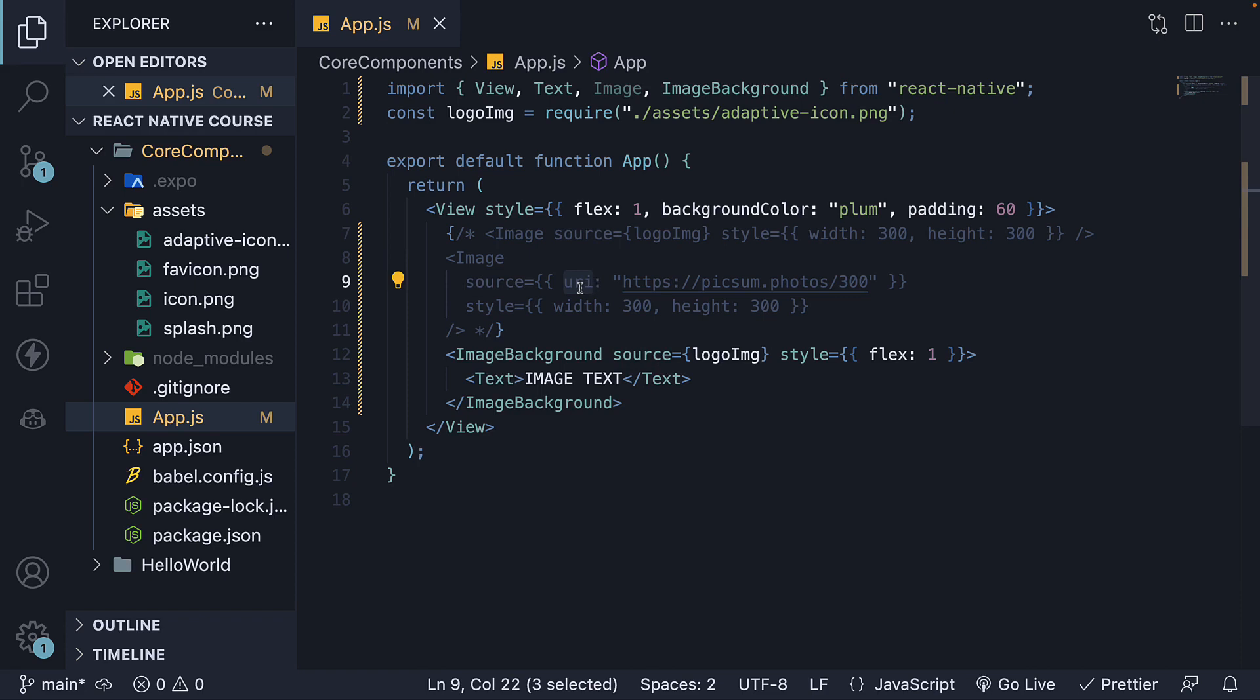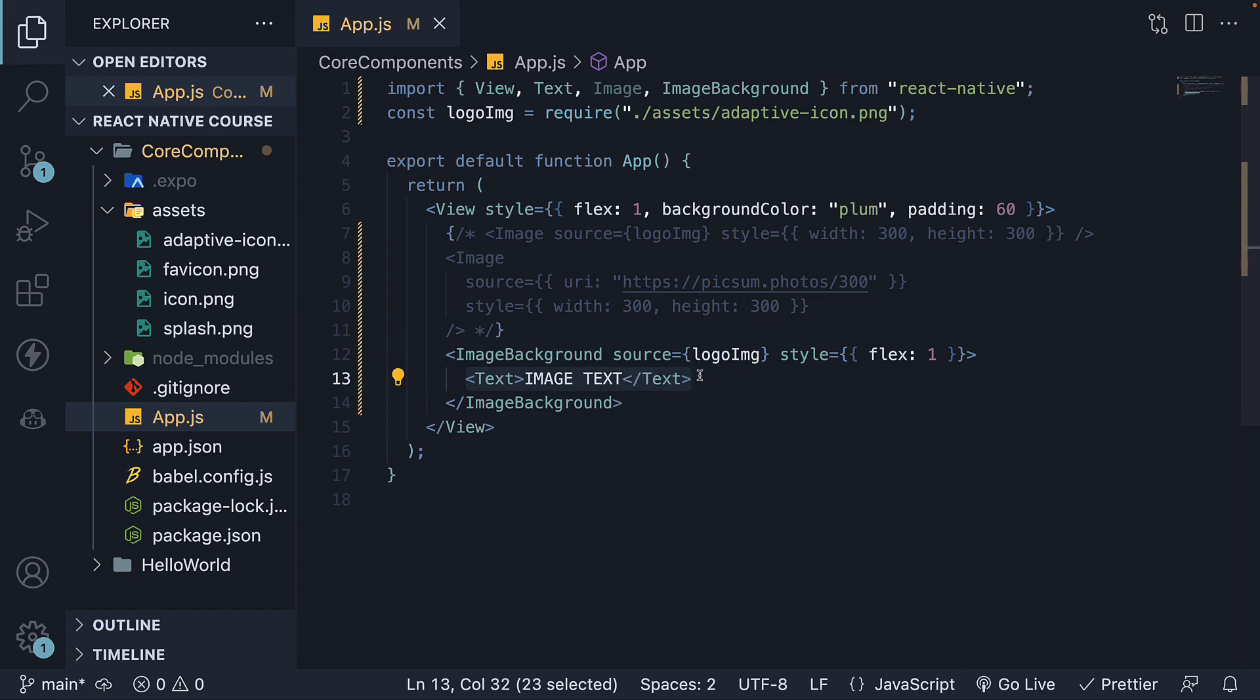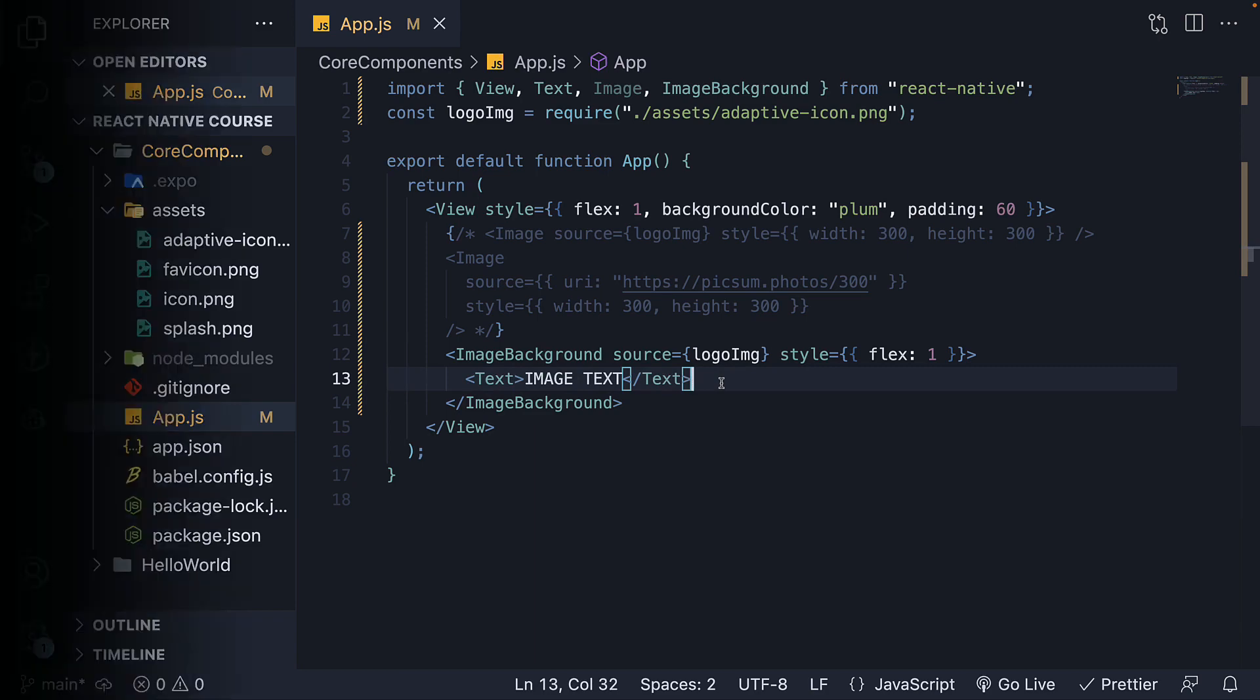To render a background image, utilize the imageBackground component nesting the desired content inside. In the next video, we will explore our fourth core component. Thank you for watching and I will see you in the next one.